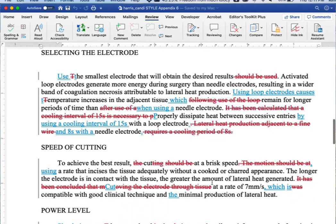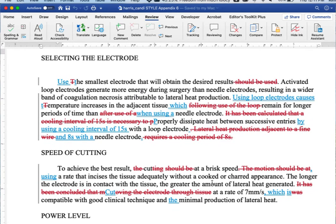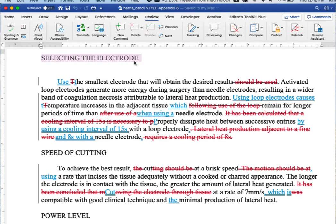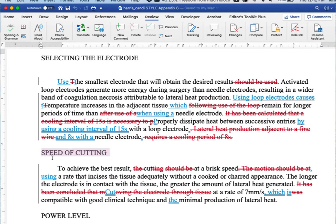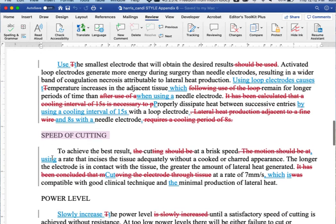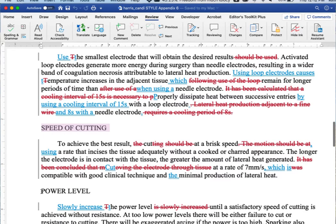The one thing that makes this not the perfect revision is something that I believe only Sarah did. And that is, notice this heading selecting the electrode. Nobody except for Sarah noticed that the other headings should be parallel. So this one should be selecting the cutting speed. This one should be selecting the power level.